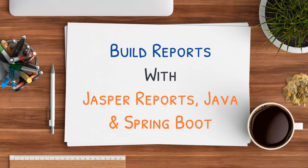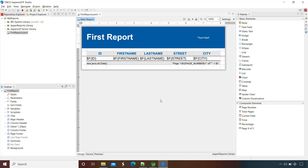This video is part of the course 'Build Reports with JasperReports, Java and Spring Boot'. The link for this course is given in the description. Hello and welcome back. In this lecture we will create a parameter and will assign its value to a text field.